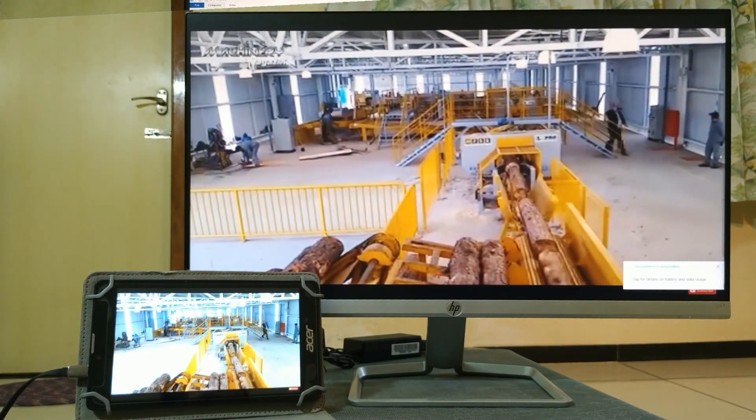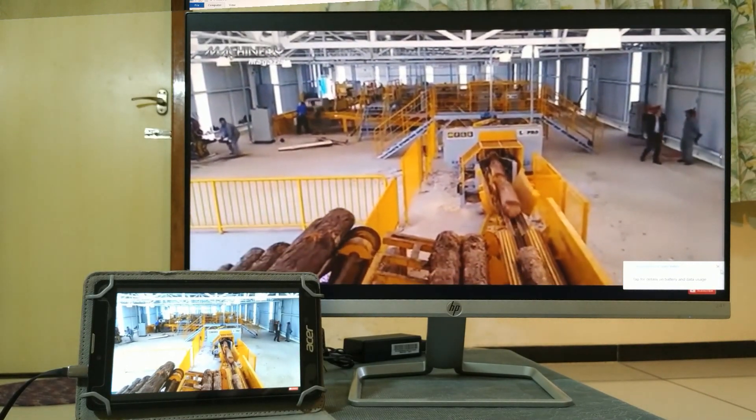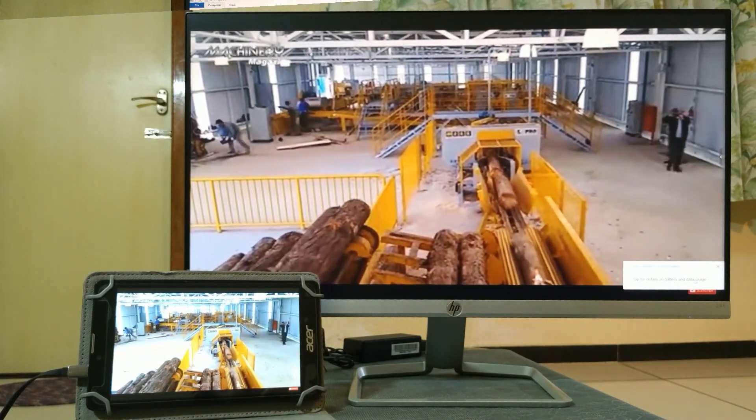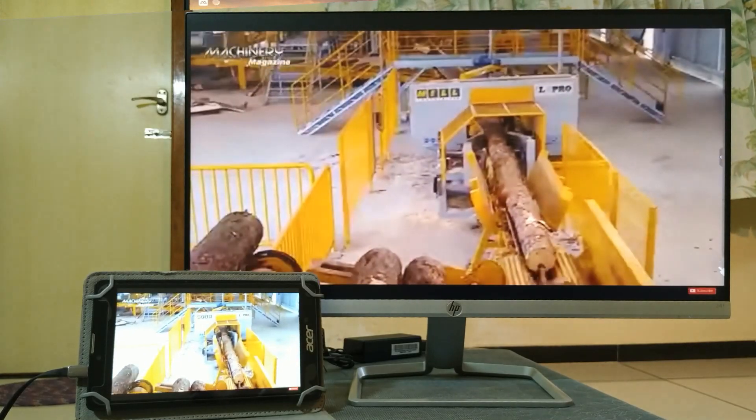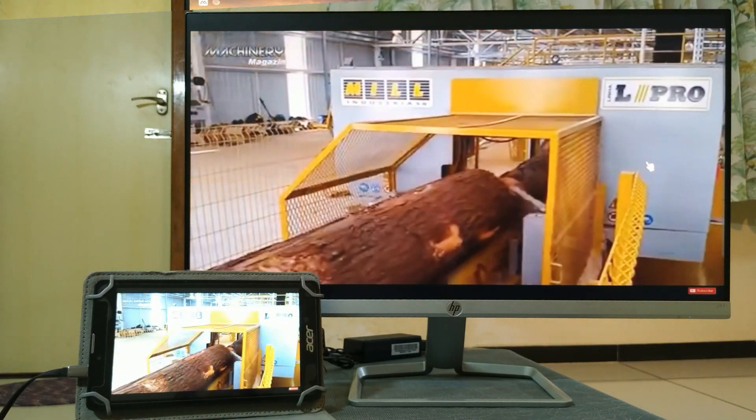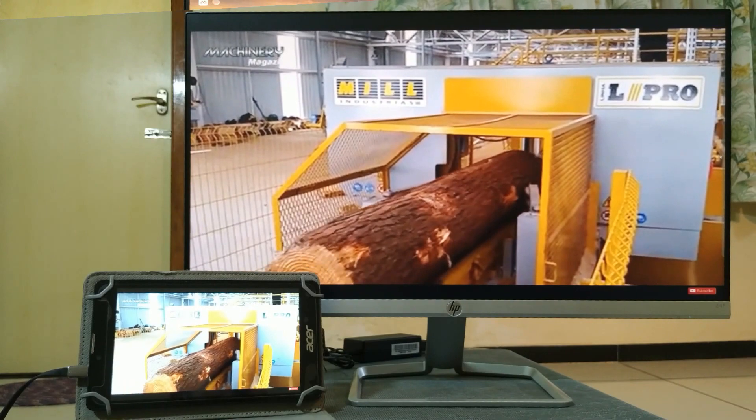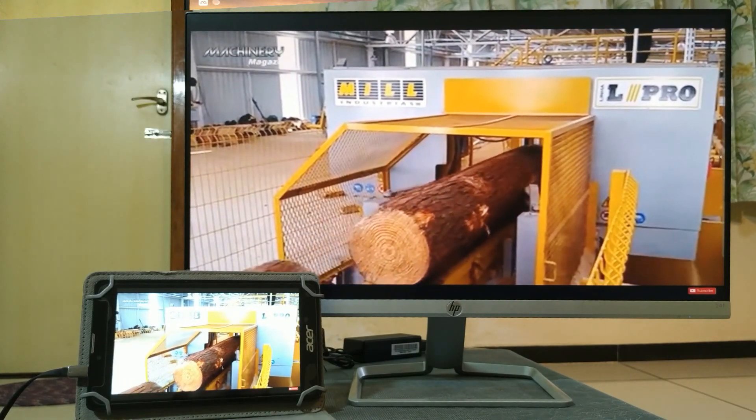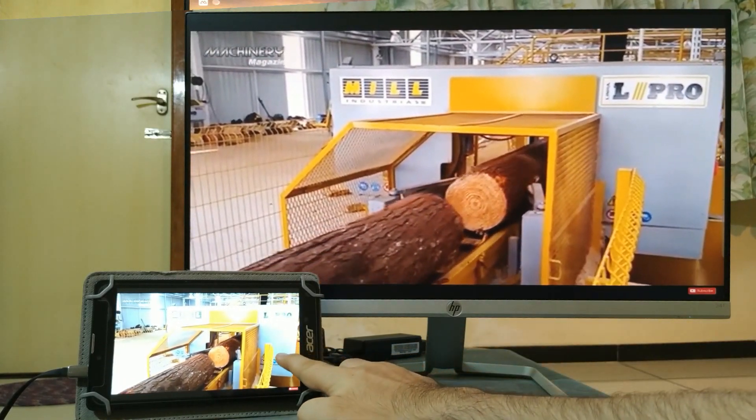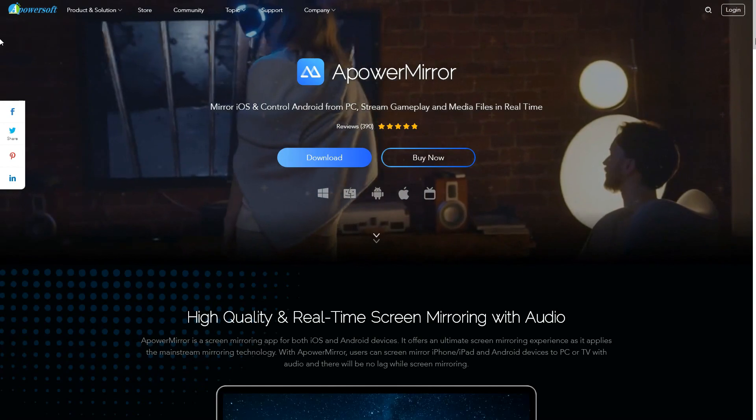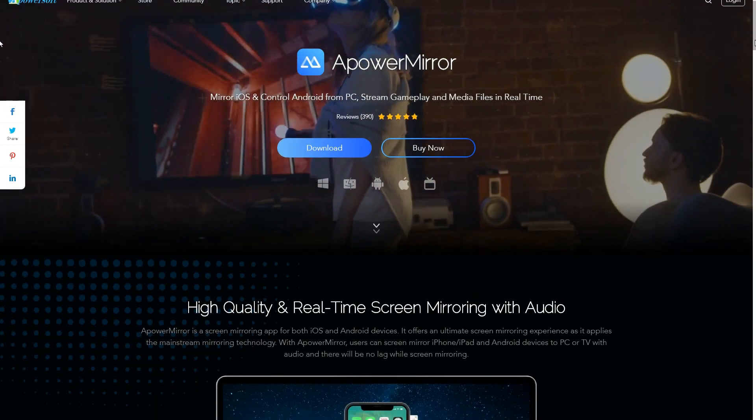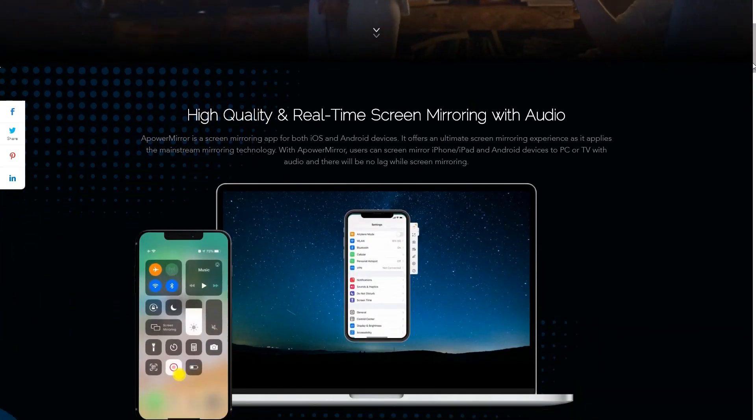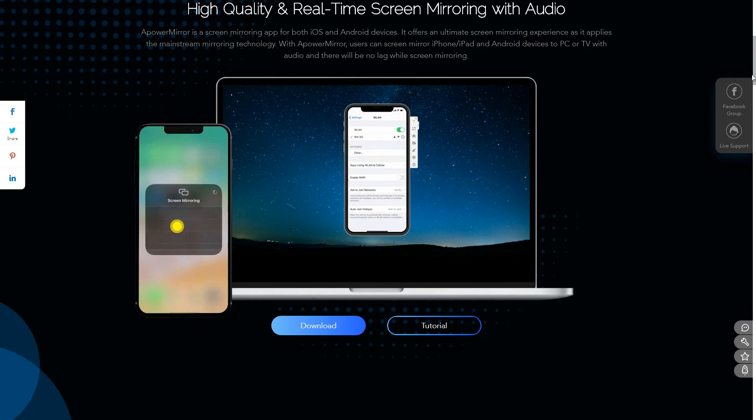In this video, I am going to introduce a screen mirroring application for both iOS and Android devices with full compatibility for Windows and Mac, with high quality and real-time screen mirroring with audio without internet. Besides, you can absolutely employ keyboard and mouse to control your Android phone screen from PC.